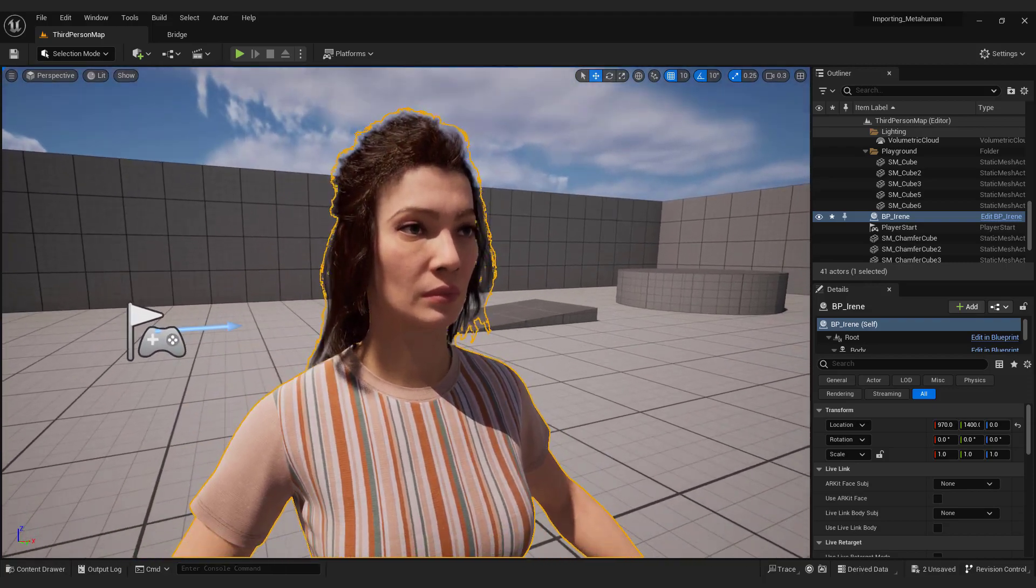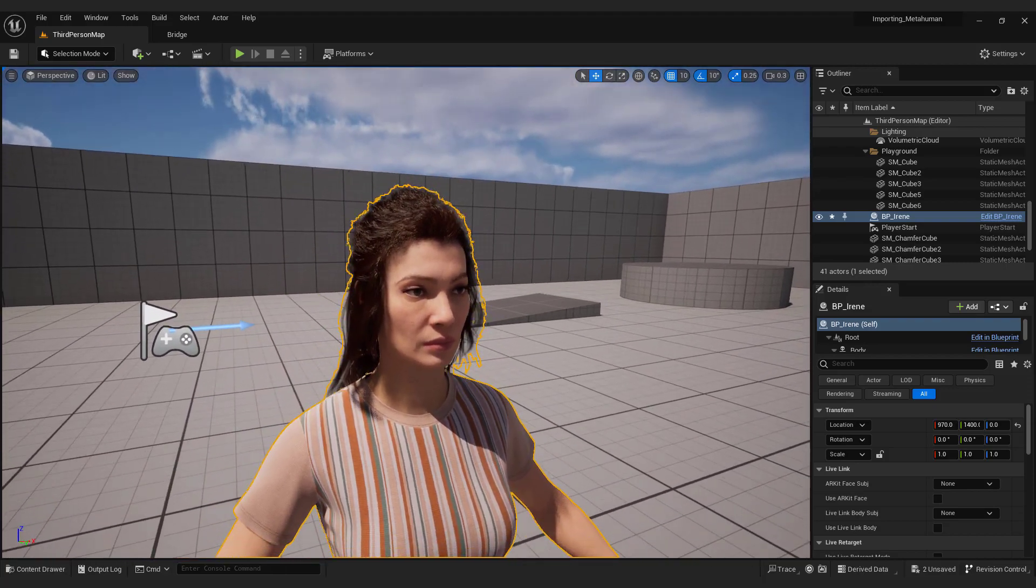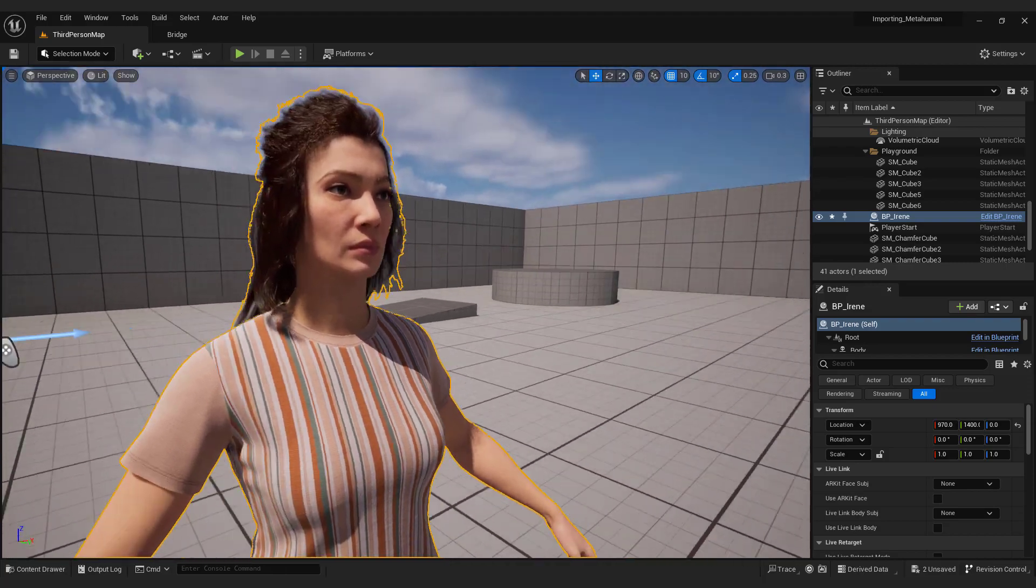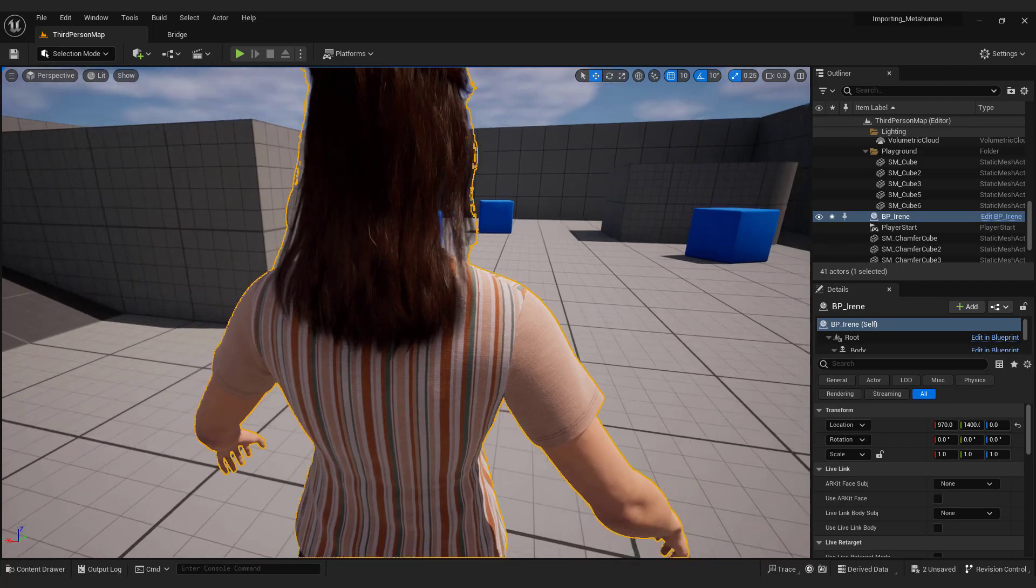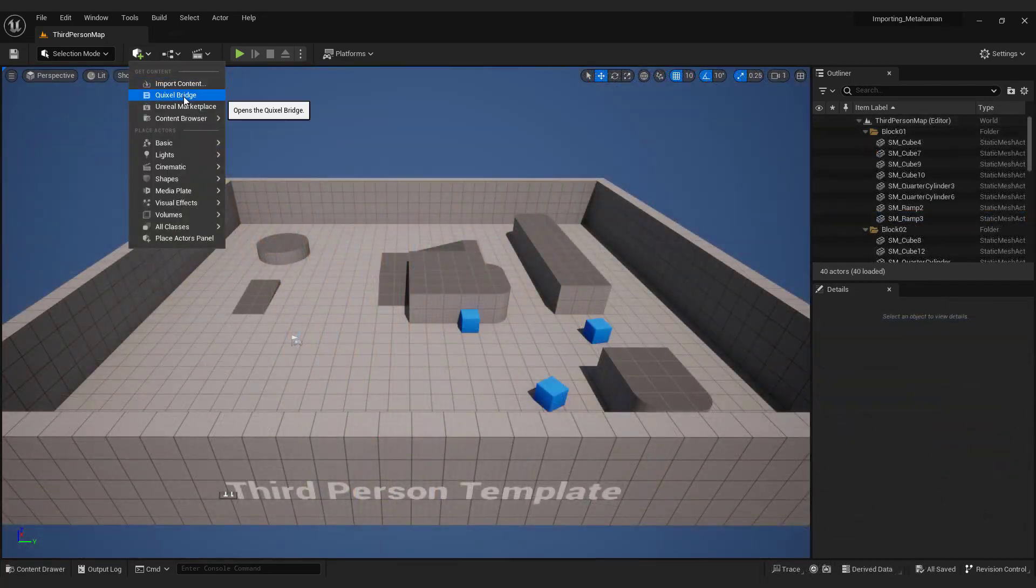Let me show you the easiest way to import MetaHuman into Unreal Engine 5. To do that, go to the green plus button and select Quixel Bridge.